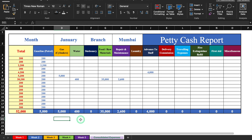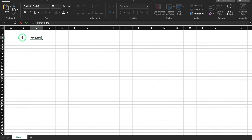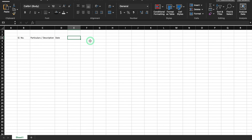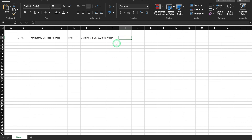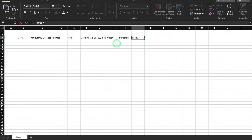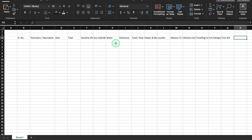Let's start creating a new petty cash report. Starting from B3, we'll enter column headers: serial number, particulars/description, date, and total. Now I'll add the expense category headers: gasoline or petrol, gas, cylinders, water, stationery (or printing and stationery), food/raw materials, repair and maintenance, laundry, advance to staff, delivery commission, traveling expenses, fire extinguisher refill, first aid, and miscellaneous.